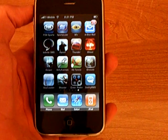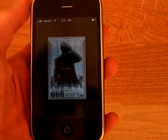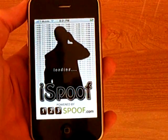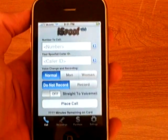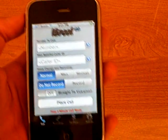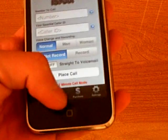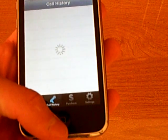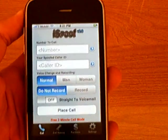This iPhone application is iSpoof. It's available in Cydia for free, and this application lets you spoof your caller ID.